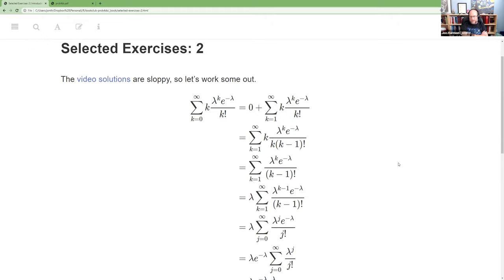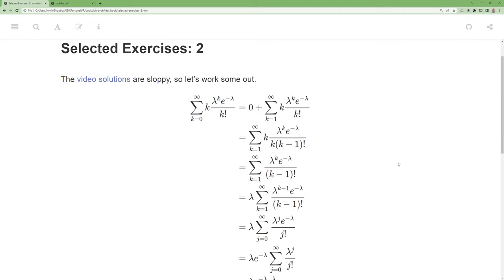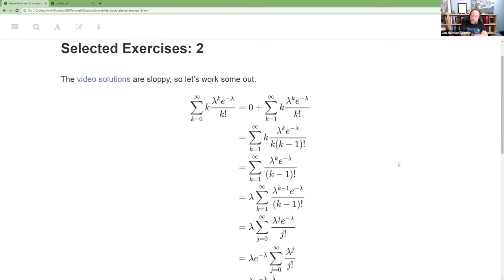He goes back and says 'oh whoops, I meant to have done that.' I think it's a TA that did it, so that led me to actually write this out in LaTeX so I could really see it. I did some of it on paper but then wanted to write it out where I could really see it — that's what I've got on screen here.